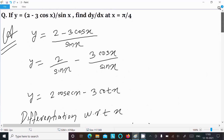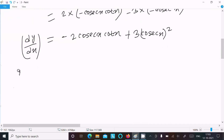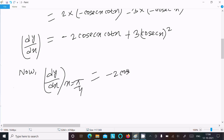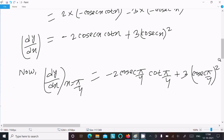After that, we need to find dy/dx at point x equal to π/4. So dy/dx at x equal to π/4 is: minus 2 csc(π/4) cot(π/4) plus 3 csc squared(π/4).